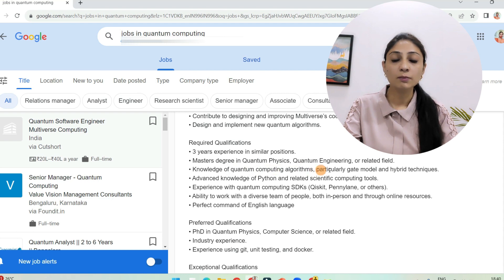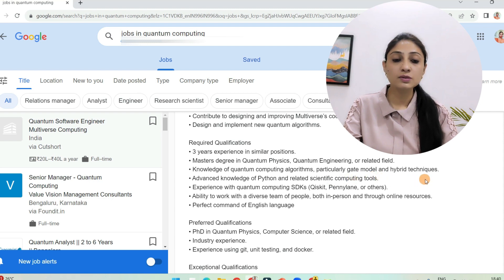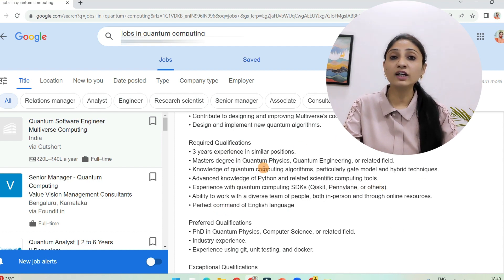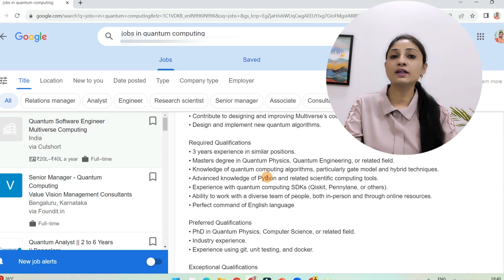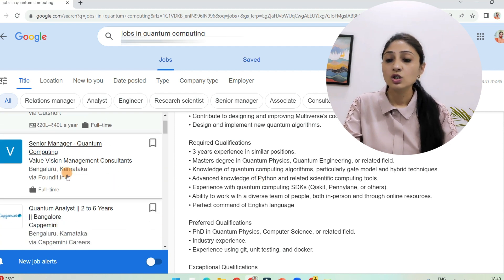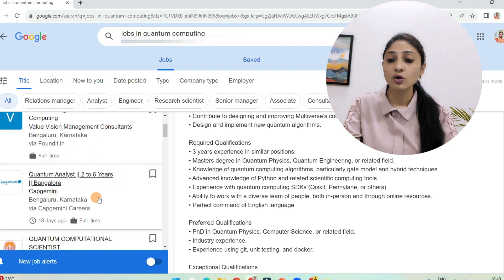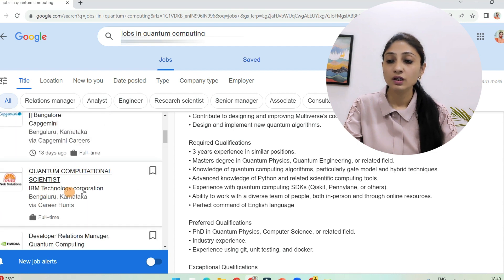Clicking on the full job description, you can see requirements include three years of experience in a similar position, a master's in quantum physics, quantum engineering, or a related field, knowledge of quantum computing algorithms — particularly gate model and hybrid techniques — and advanced knowledge of Python and related scientific computing tools. So if you have programming skills in Python, AI knowledge, and a background in computer science or physics with a master's in quantum physics, it will be very beneficial. There are also positions like Senior Manager Quantum Computing in Bangalore, Quantum Analyst at Capgemini Bangalore, and Quantum Computational Scientist at IBM.